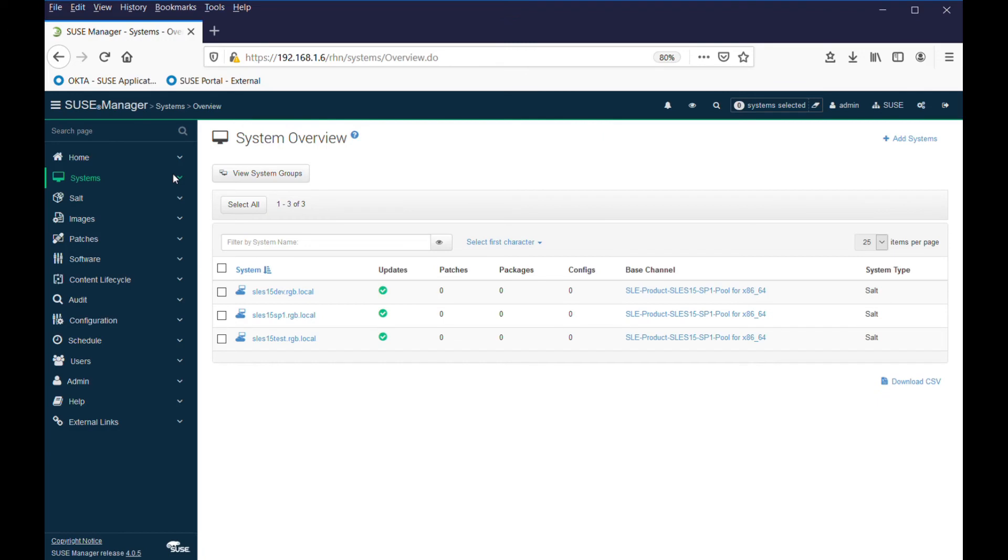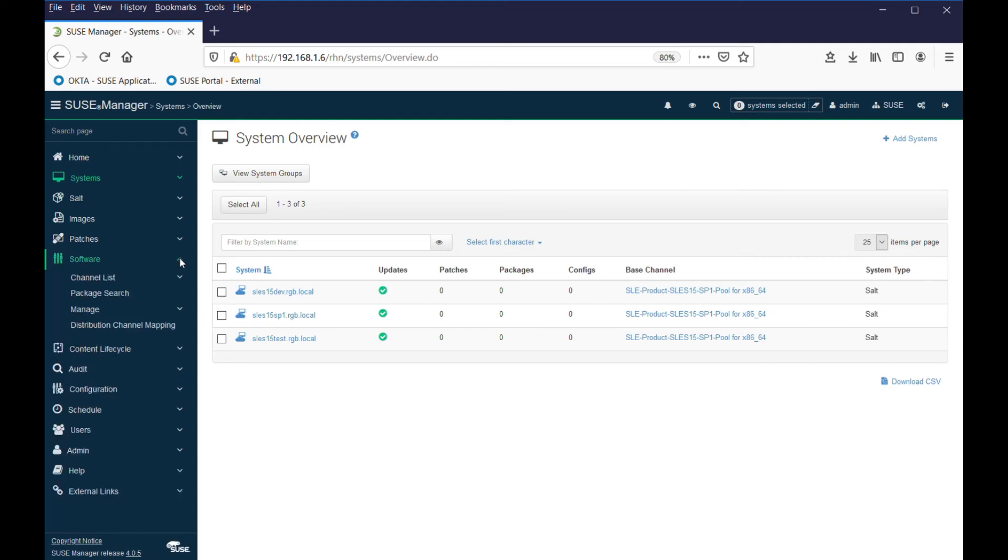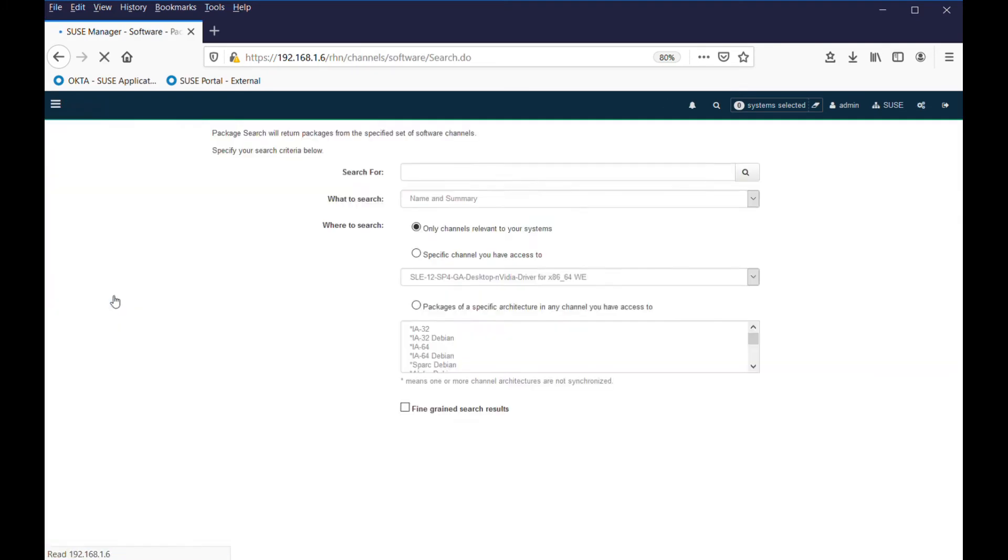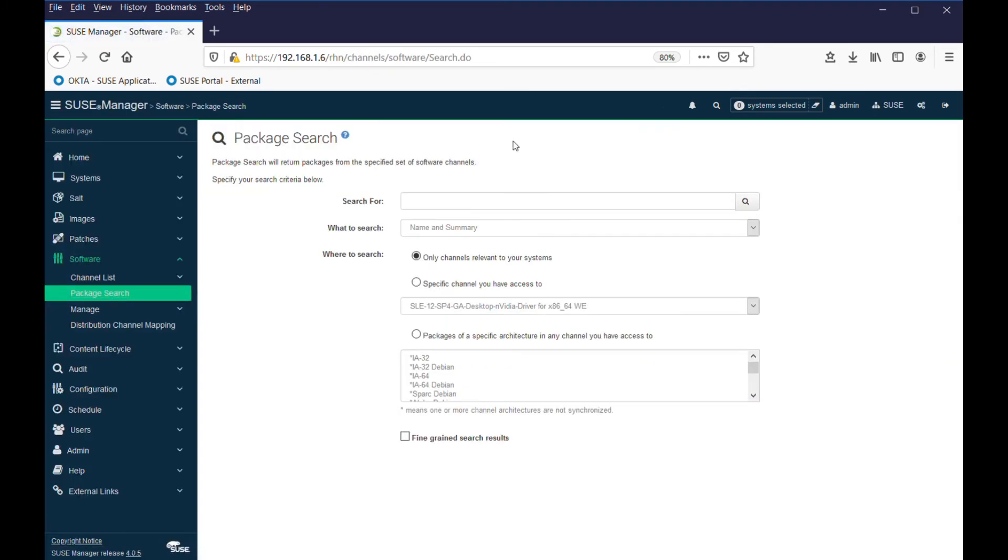I'd like to finish off this video by talking about packages. Once you've installed your system, it's not beyond the realms of possibility that you may want to add different packages to your systems at various points in time. All the packages associated with your channels have been downloaded, so they're sitting on SUSE Manager server waiting to go. If you're looking to find something in particular, you can go to software and do a package search.